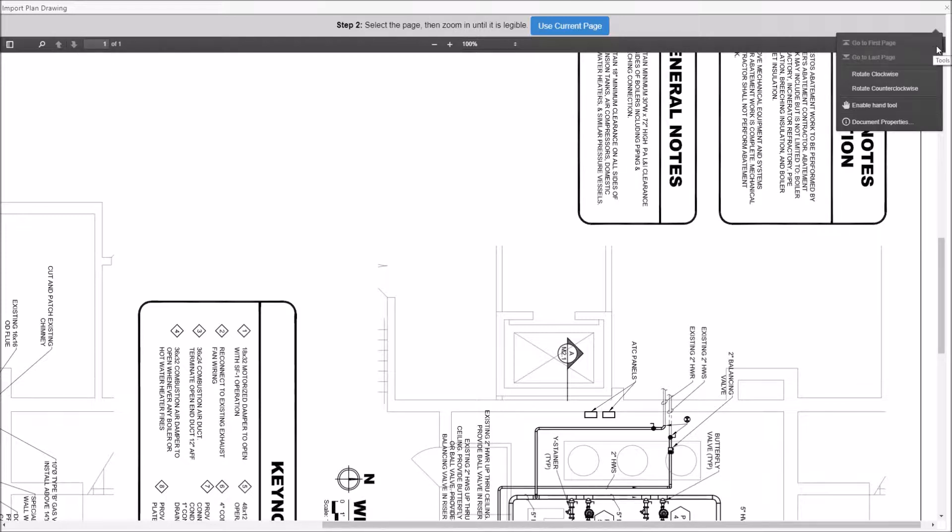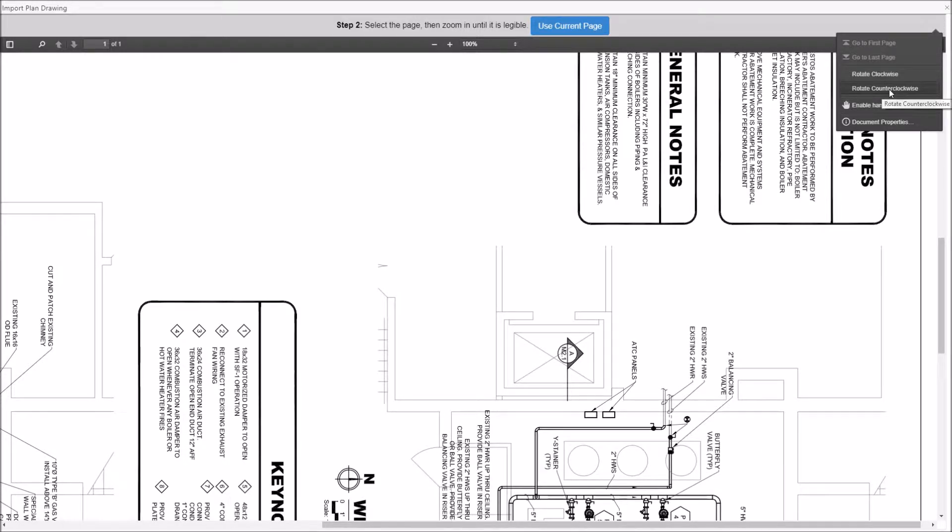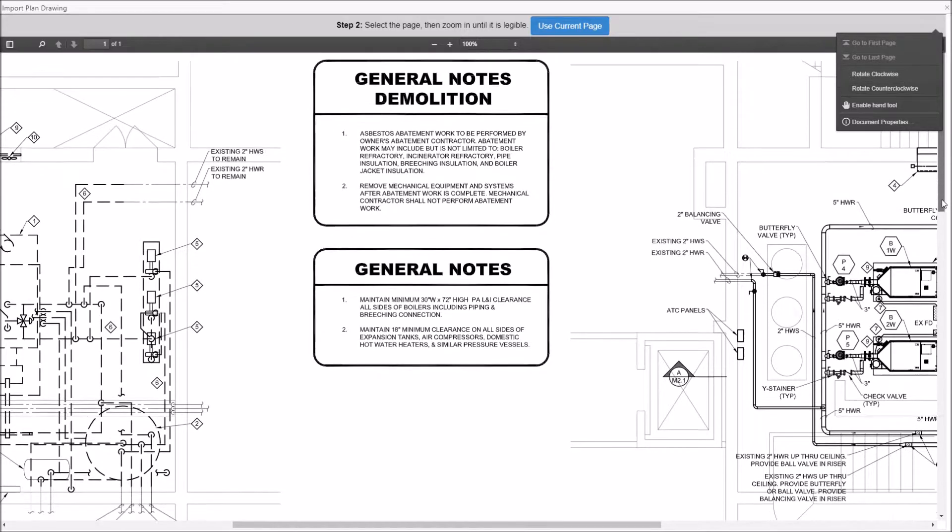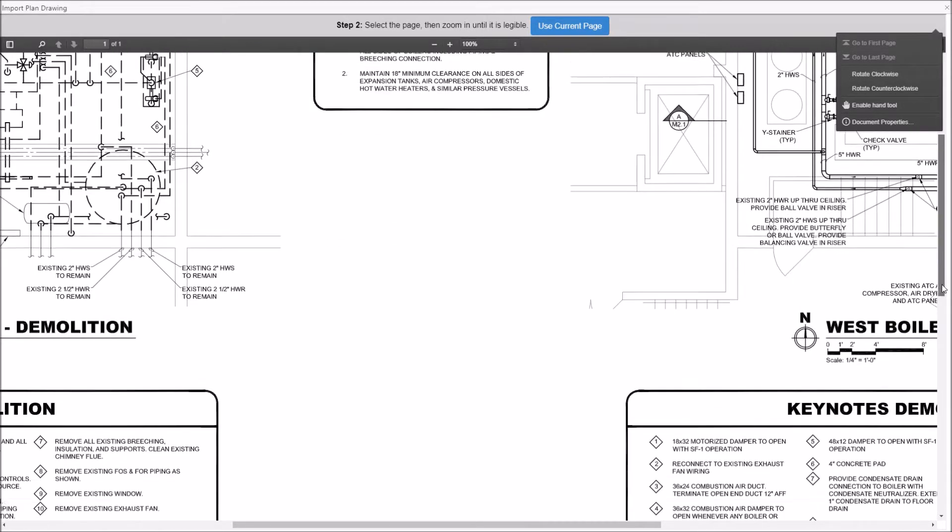If the drawing needs to be rotated, you can do this from the tools menu on the right. Larger drawings may need to be zoomed in for clarity.